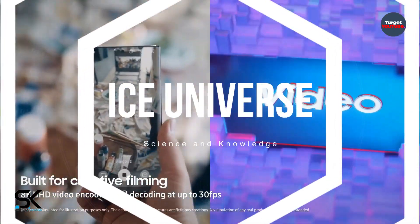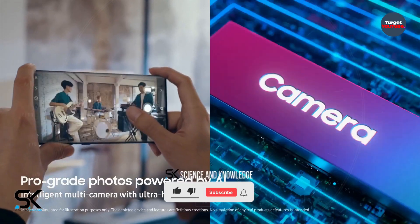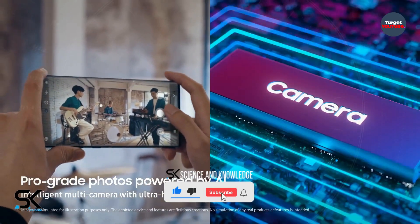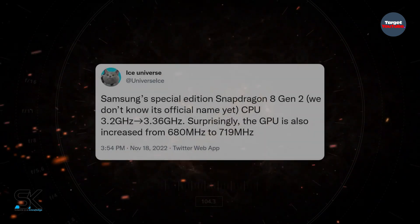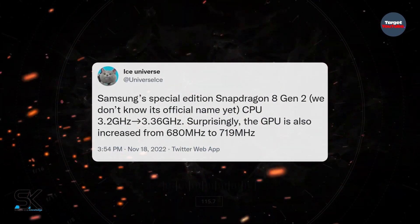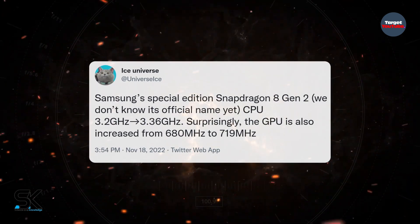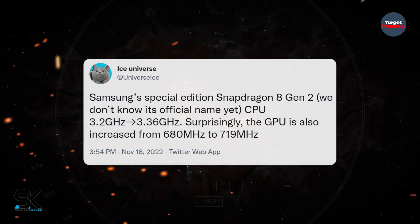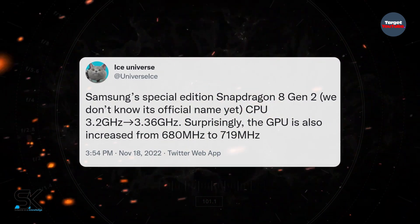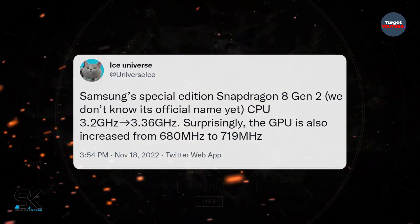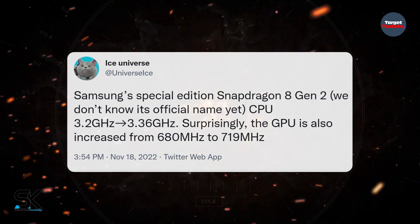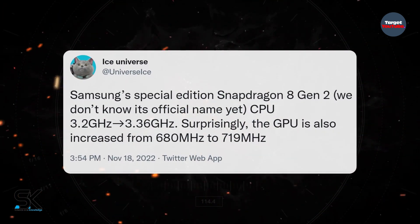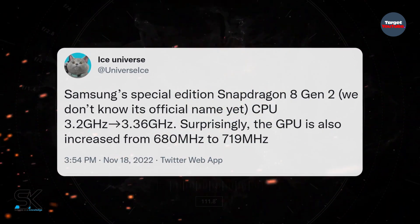He explained on Twitter that the special edition of Samsung's Snapdragon 8 Gen 2, whose official name we still don't know, will have a CPU with a clock increase from 3.2GHz to 3.36GHz. The GPU will have an increased frequency from 680MHz to 719MHz. The data refers to Qualcomm's Adreno 740 GPU, introduced with the Snapdragon 8 Gen 2.